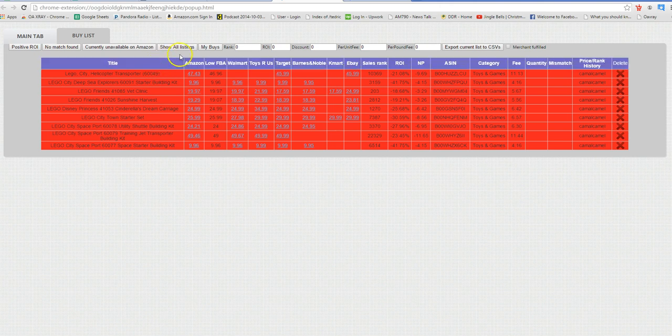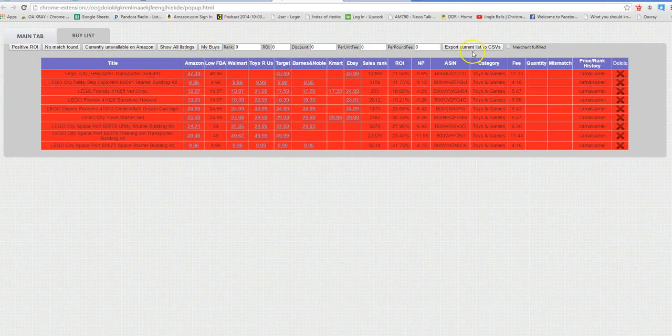My thought was for a virtual assistant, if they're working for you, you can have them add the items to the buy list, and when you wake up in the morning or in the afternoon or whenever you check your deals, you just come to the buy list page.